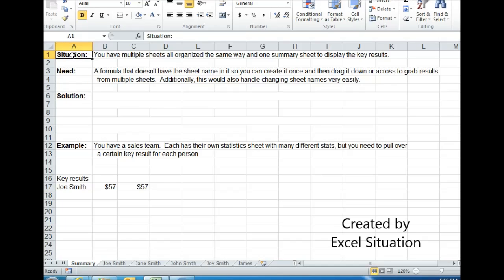Here's the situation. You have multiple sheets all organized the same way and need one summary sheet to display the key results.